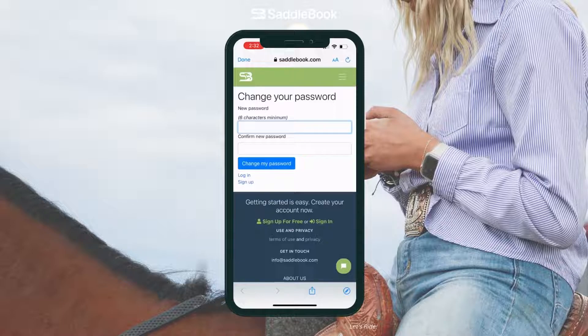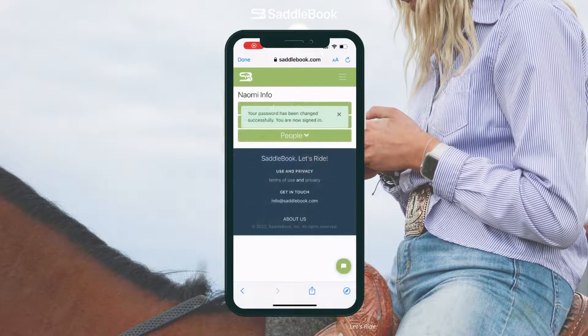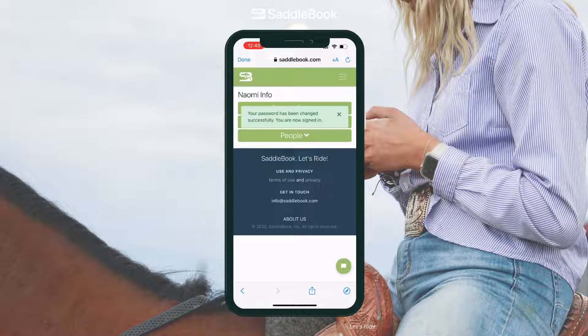I'll put that in twice and then to submit changes just tap on change my password. Once you submit your new password, you'll land on your Saddle dash and you'll get a pop-up that says your password has been changed successfully and you are now signed in.